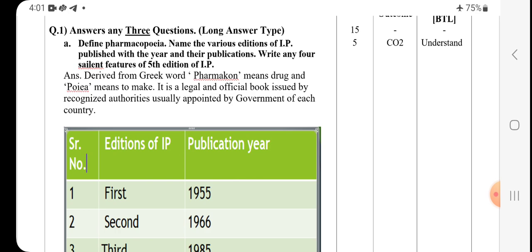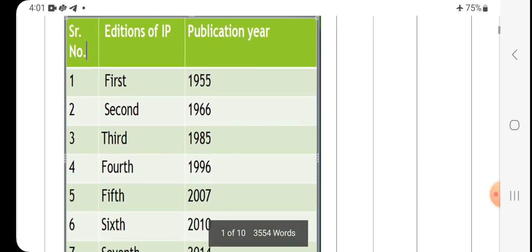This legal book is appointed by the government of each country. For the USP it is under the United States; for India, the IP is under India. This is the simple definition of pharmacopoeia. In one-liner questions, the definition is also asked: it is derived from the Greek word — pharmakon means the drug, poia means to make — and it is a legal and official book issued by recognized authorities appointed by the government of each country.